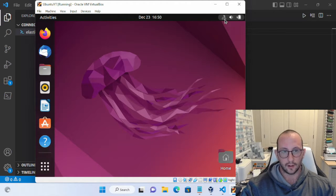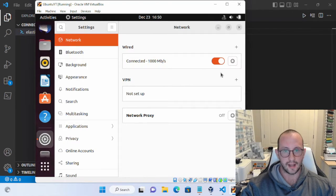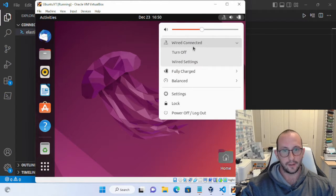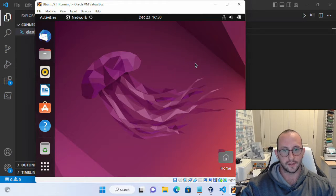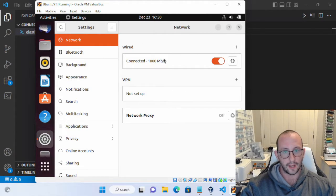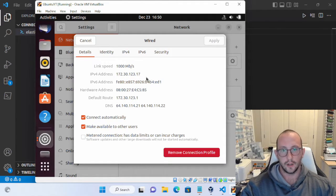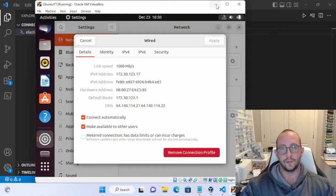We haven't assigned a static IP address to our Ubuntu box — that's something you could do, but we're not going to worry about that here. To get the IP address, go to the top right — there will be a network icon showing boxes connected by lines. Click on Wired Settings, then the gear icon under Wired. It will pop up details where you can see your IP address. My Ubuntu box IP address is currently 172.30.123.17.